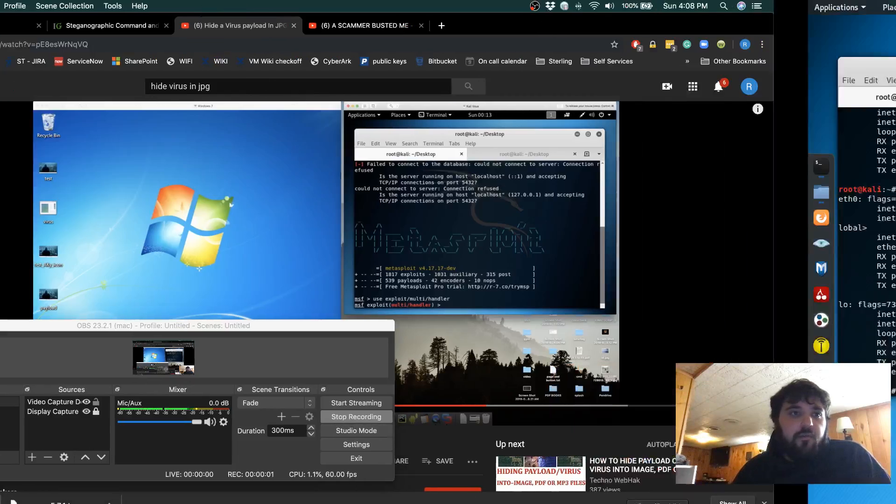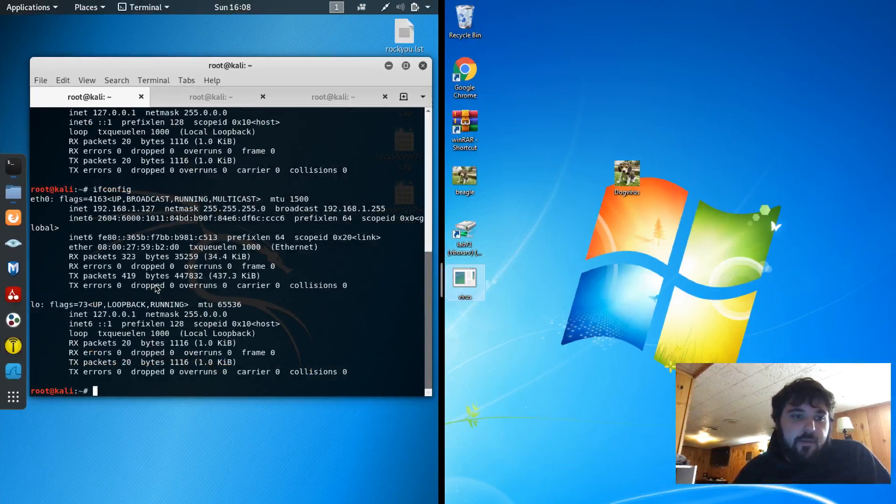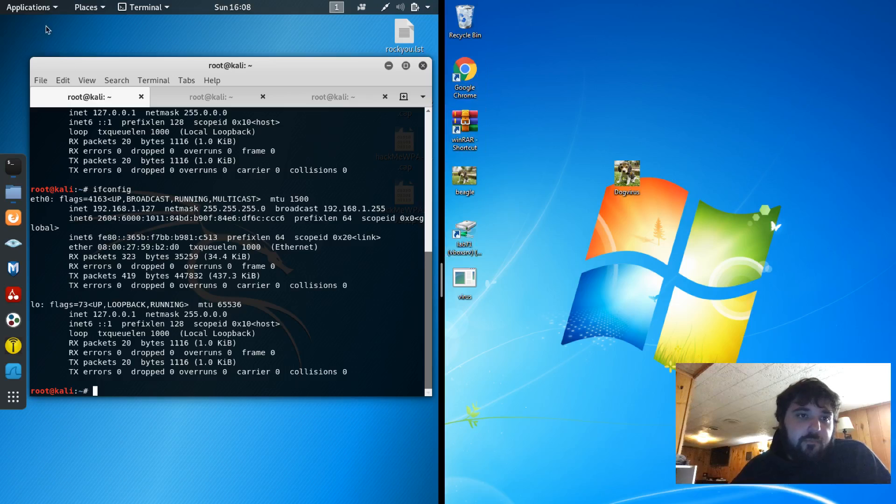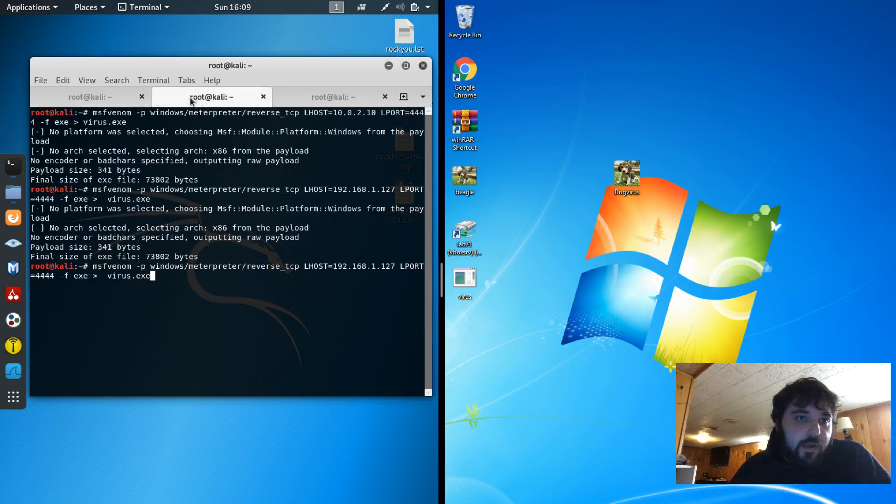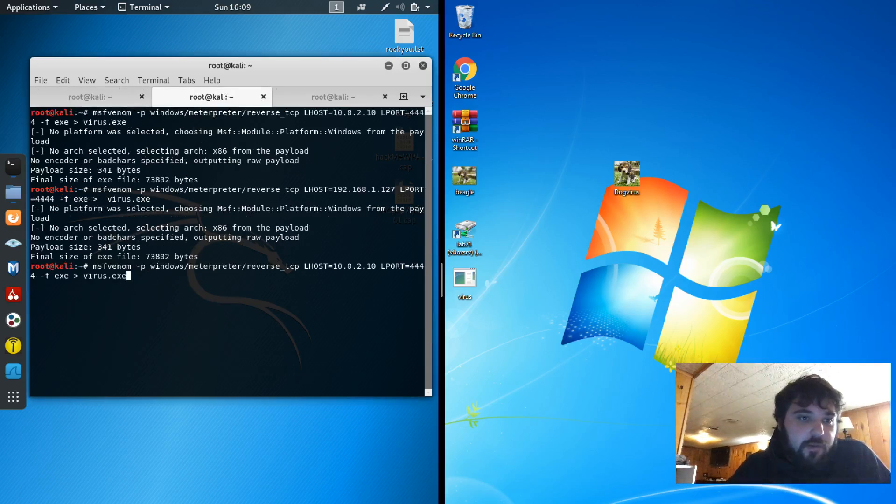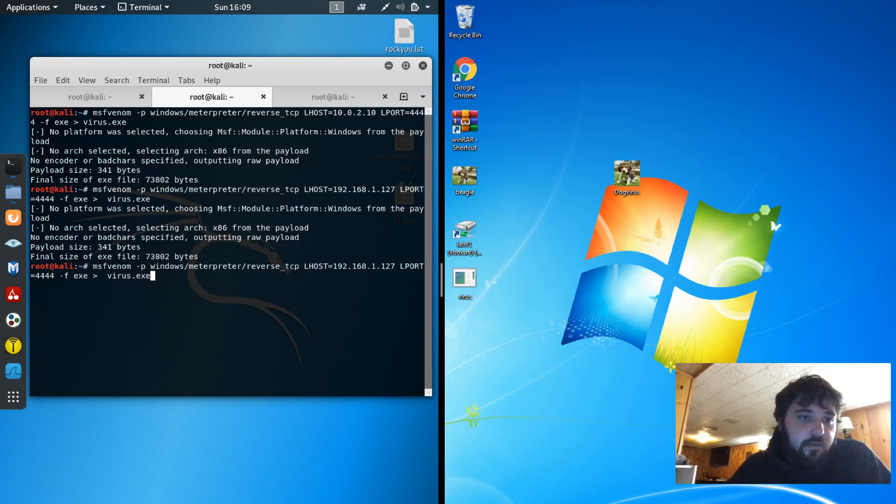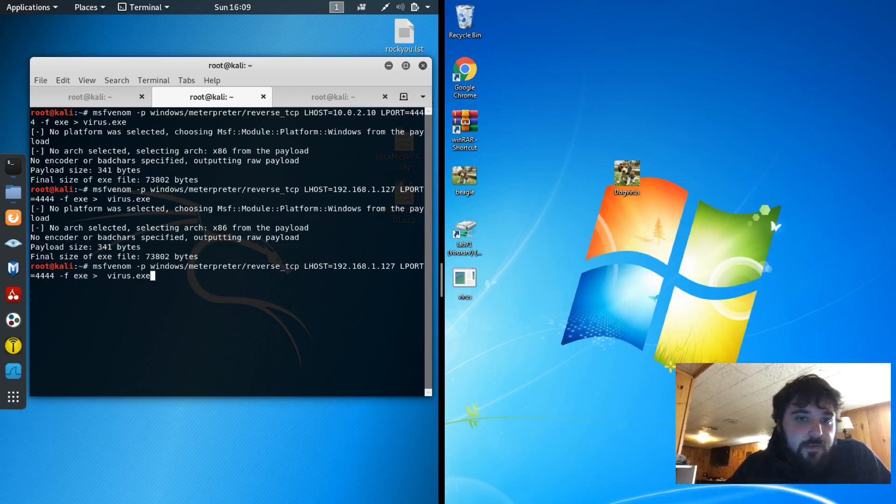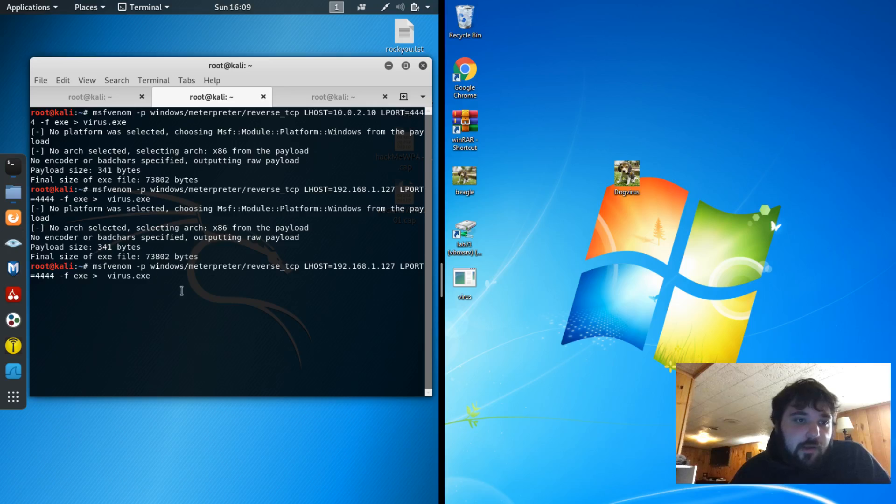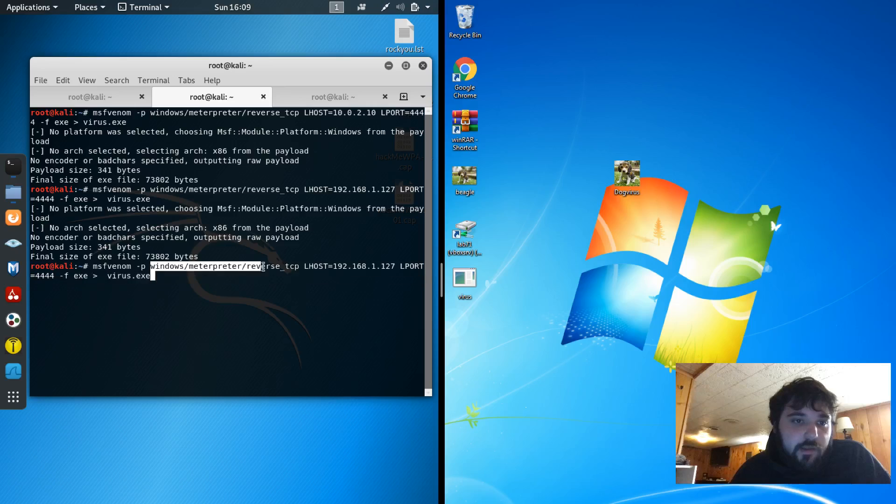Hello. So for lab 7.1 I'm first going to generate a virus that'll open up a meterpreter shell. So first to do that I would type in msfvenom -p and then the type of attack I would like or exploit.